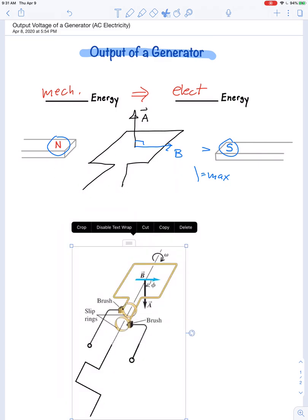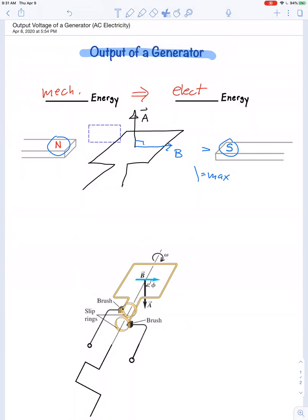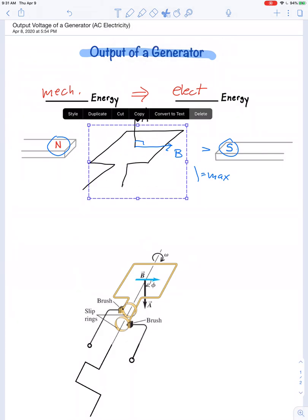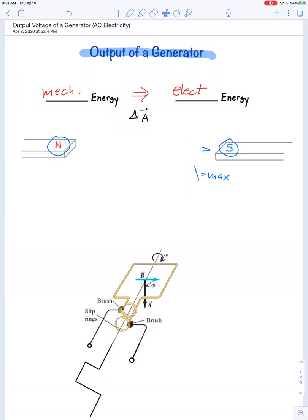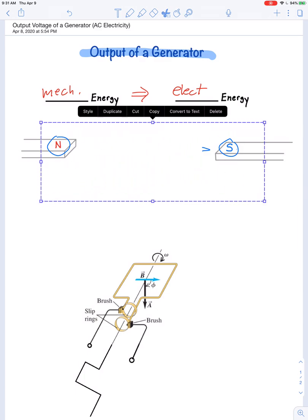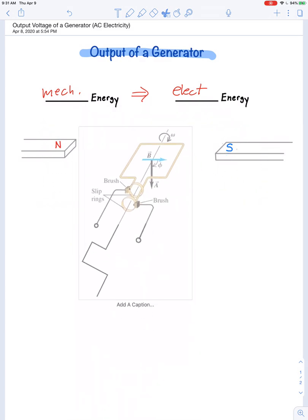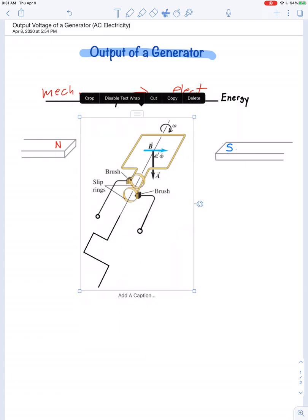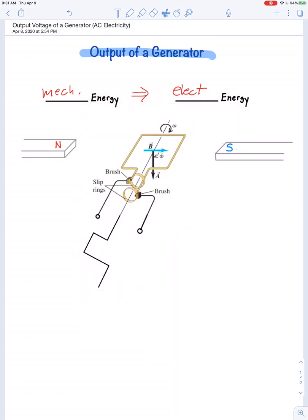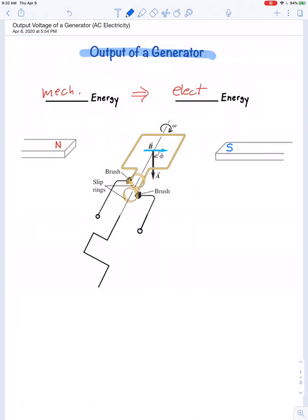Let's express Faraday's law and derive an equation to calculate exactly what the output voltage would be. Cleaning up the diagram, we put the loop back in the magnetic field and start with Faraday's law.